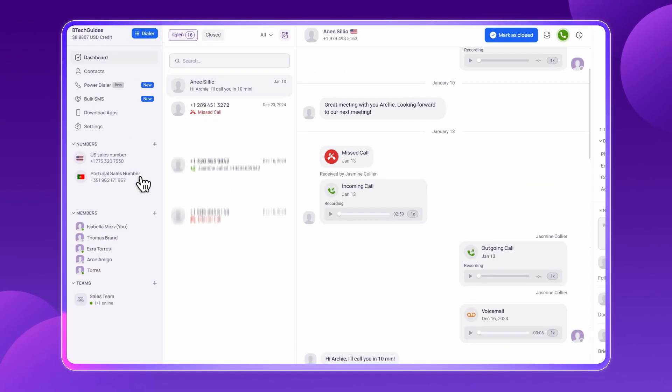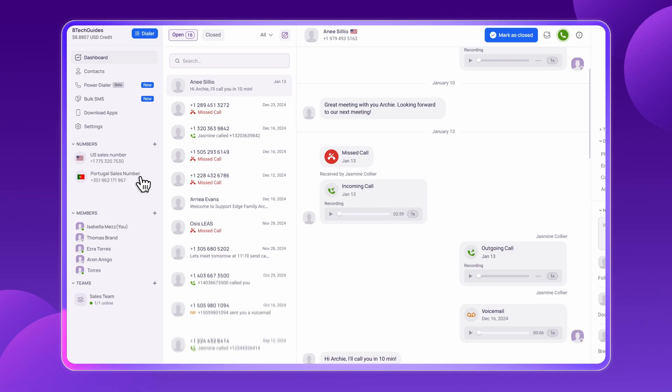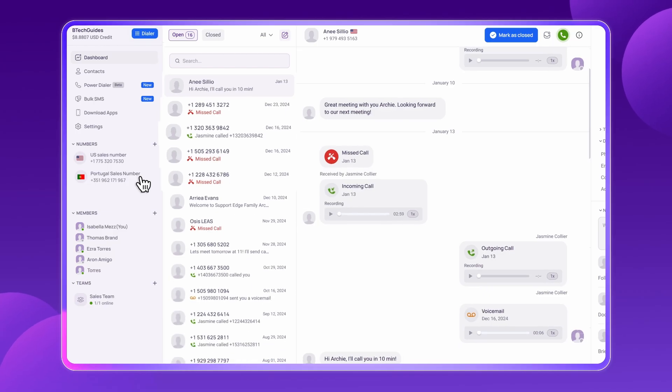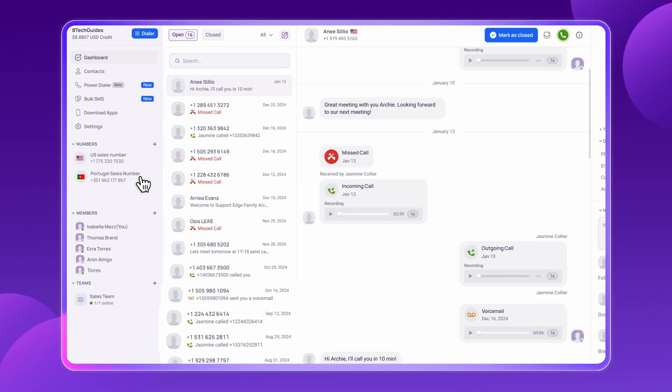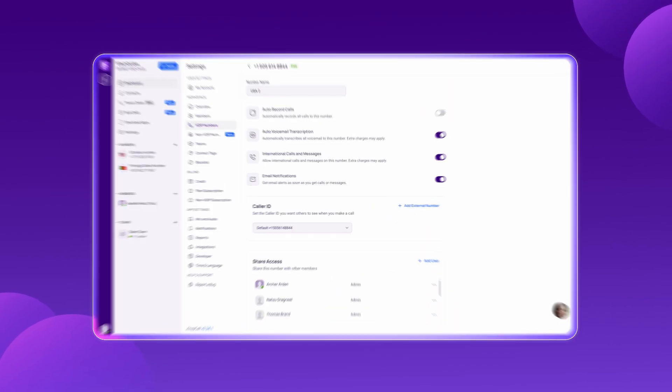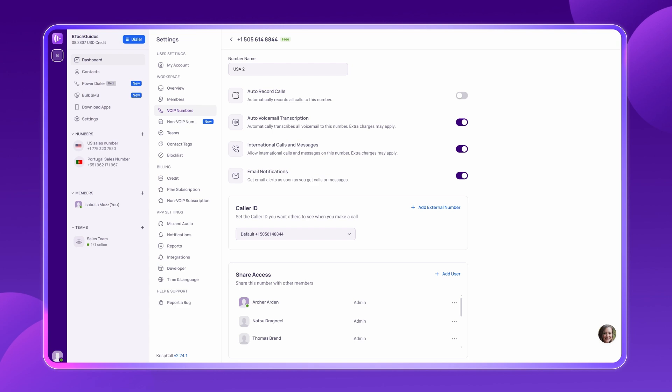CrispCall's unified call box brings call logs and conversations in a single view, eliminating the need to switch between multiple tabs. Either inbound or outbound calls, every call can be recorded in real time. Even make it automatic with just a toggle.